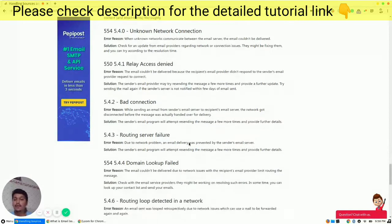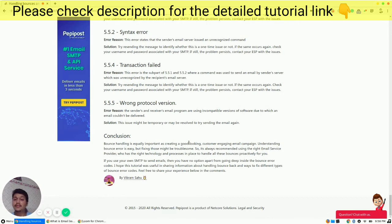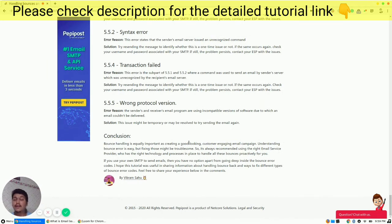To conclude: bounce handling is equally important as creating a good-looking, customer-engaging email campaign. Understanding bounce errors is easy, but fixing them might be troublesome. It is always recommended to use the right email service provider who has the right technology, algorithms, and processes in place to handle all such issues. If you use your own SMTP to send email, then you have no option apart from going deep inside the bounce reports. I hope this tutorial was useful in sharing information about handling bounces effectively. Feel free to share your experience in the comment section below. Thank you.